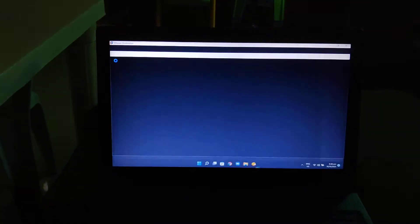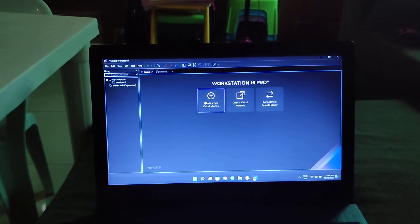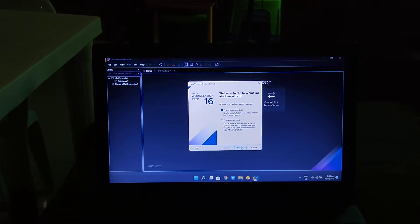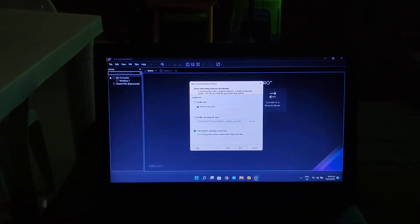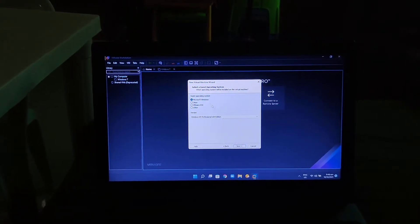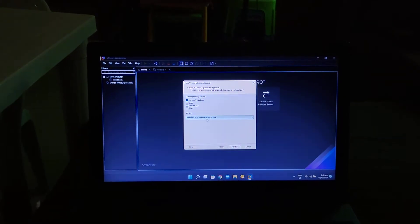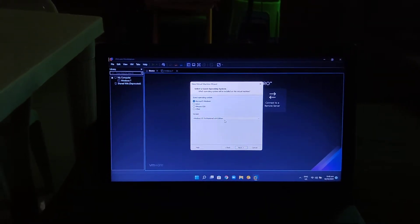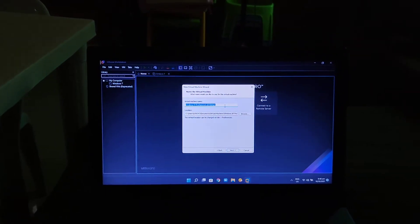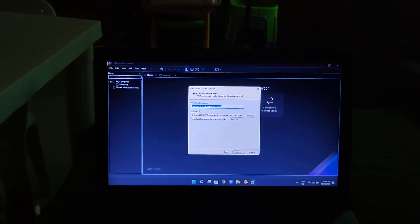Click 'Create a New Virtual Machine', then select 'Typical' and click Next. Then select 'I will install the operating system later' and click Next. Then select Microsoft Windows, and for the version select 'Windows XP Professional x64 Edition', then click Next.